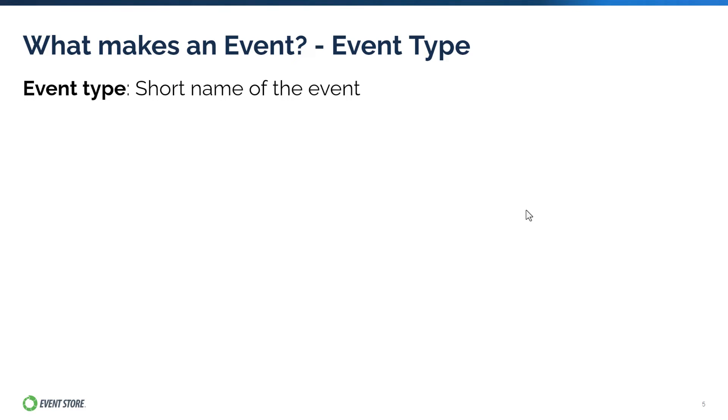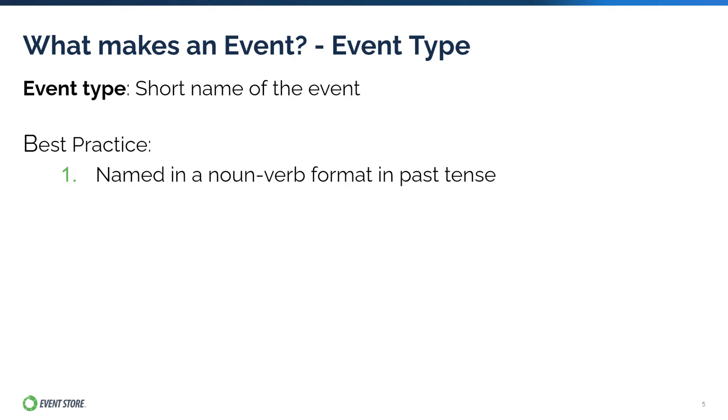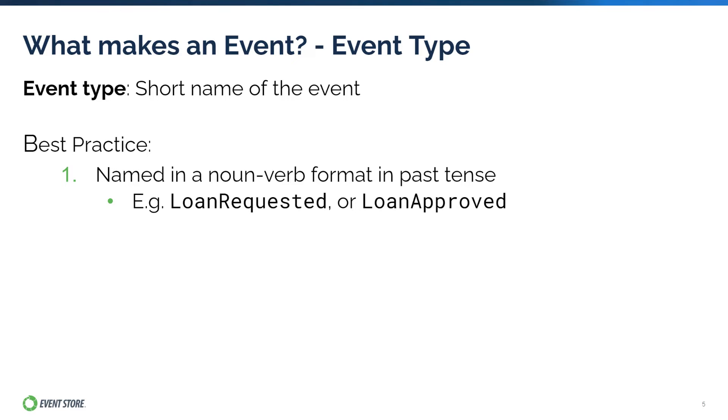Event type is the short name of the event. As best practice, event type should be named in a noun-verb format where the noun subject is followed by a verb action in the past tense. For example, loan requested or loan approved. Here you can see how the type is made of two parts: the word loan which forms the noun part, and the words requested or approved that form the verb part of the type. Together, the noun and the verb forms the event type.